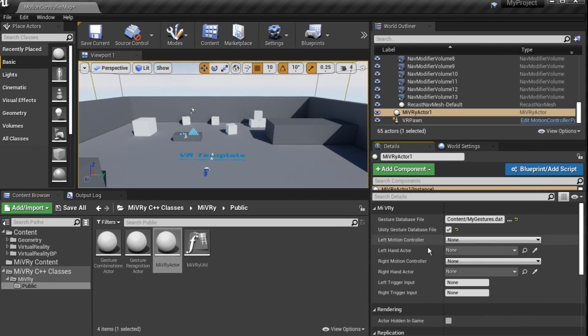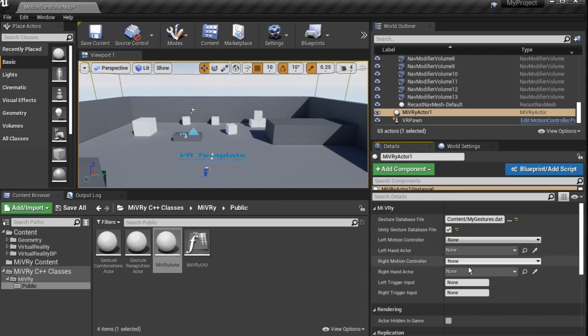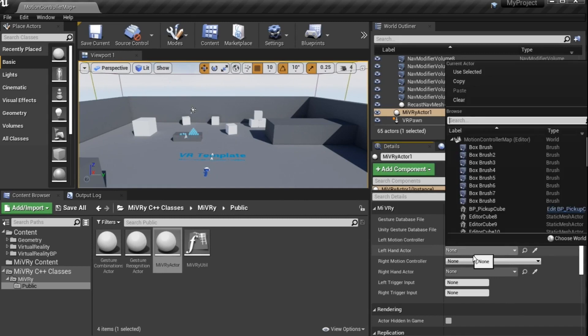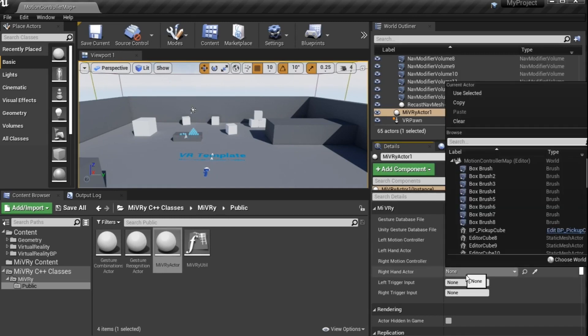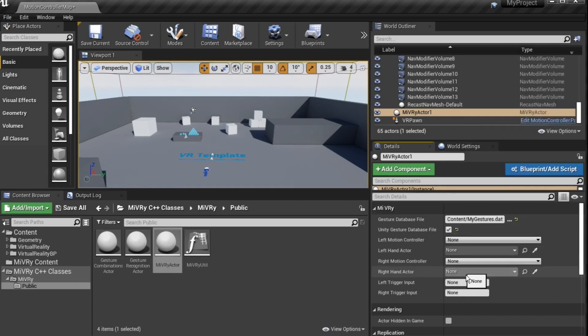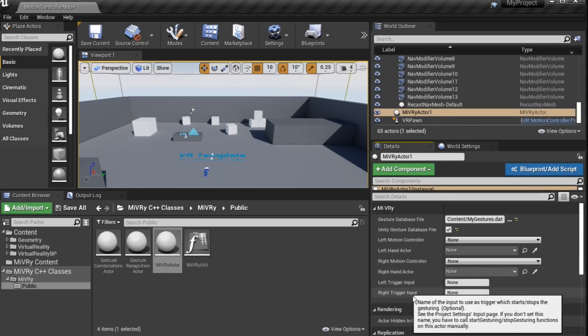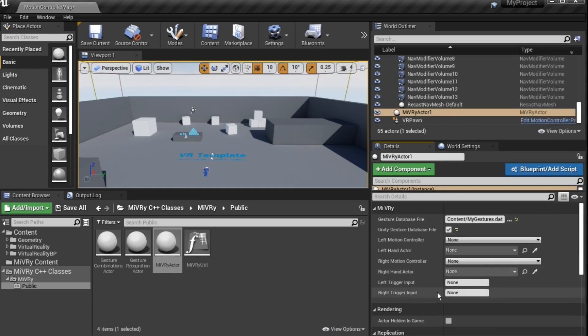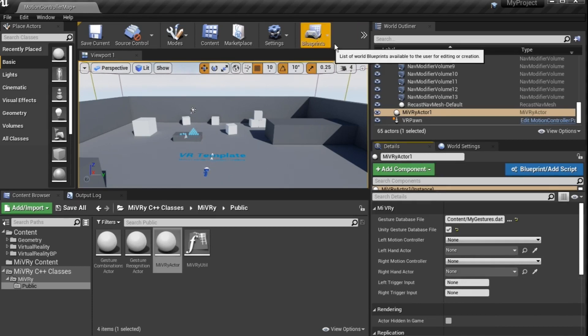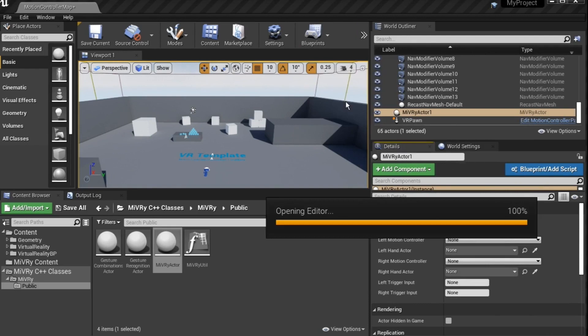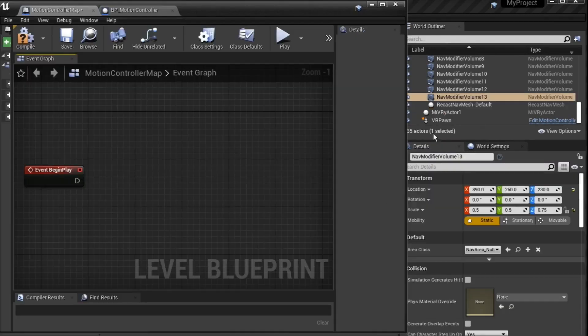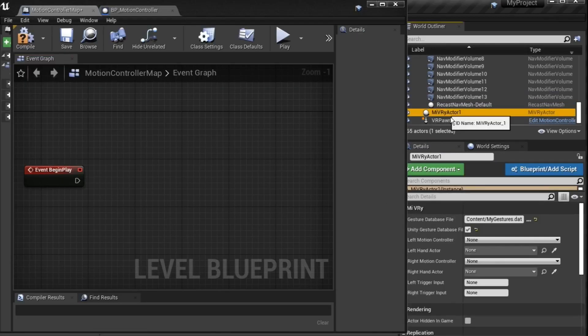Next, you have to provide the Miburi actor with a way to know where your hands or VR controllers are. To do this, either set the left motion controller and right motion controller or the left hand actor and right hand actor in the details dialog. You can do this at runtime in Blueprint if your motion controller actors or components are spawned at runtime.